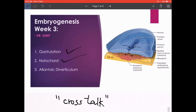The third thing is a slight invagination from the endoderm into the connecting stalk. The connecting stalk is the only part of the extra-embryonic mesoderm where the coelomic cavity has not invaded, so it remains as a stalk connecting the caudal end of the trilaminar germ disc to the trophoblast, which is going to form the future placenta.